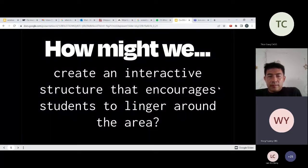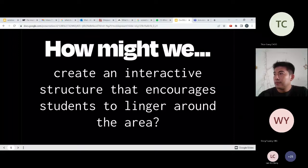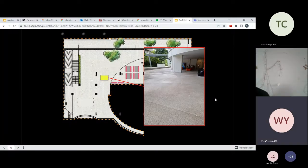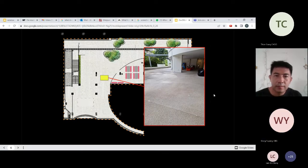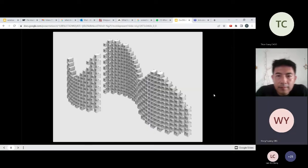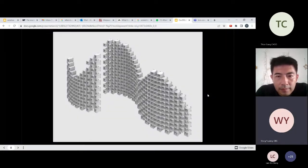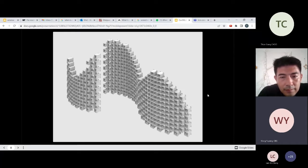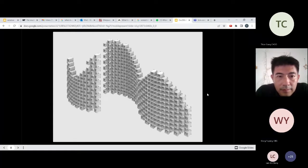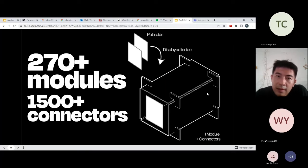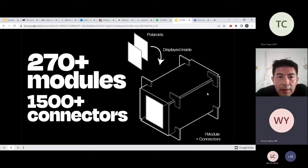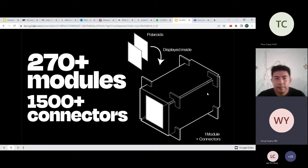Our challenge statement: how might we create an interactive structure that encourages students to linger around the area? Our chosen site is outside the gallery. The proposed installation is constructed in a wave-like formation to break traditional walking paths, intended as a picture gallery that entices students to linger. DE Life is a parametrically constructed installation made from approximately 270 modules and 1,500 acrylic connectors.